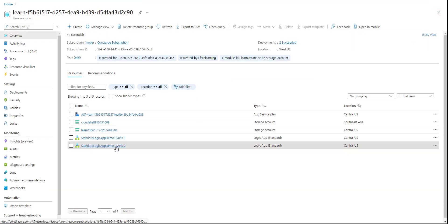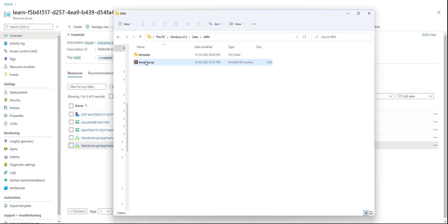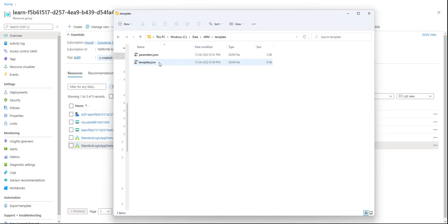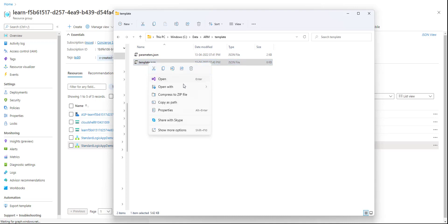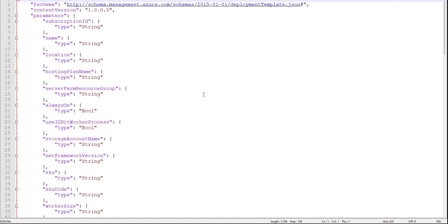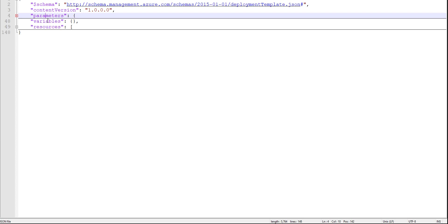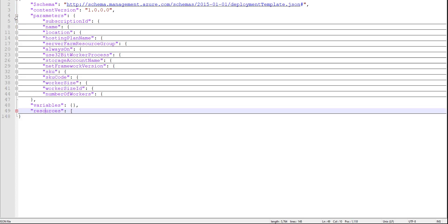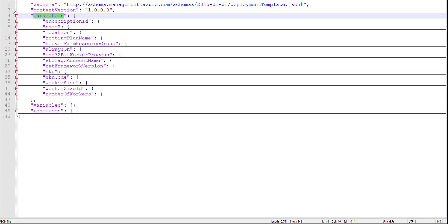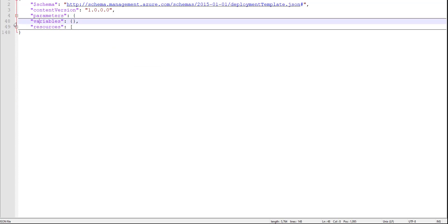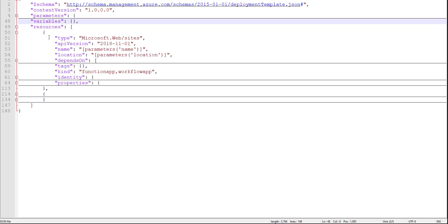Let's go back. We have the template. I'll use the template I already downloaded and extract it. We have a parameter.json file and a template.json file. In the parameter.json file we can see the parameter values. Inside, we have all the parameters, variables — no variables in this case — and under the resources section we have all the details. This is the template.json file.